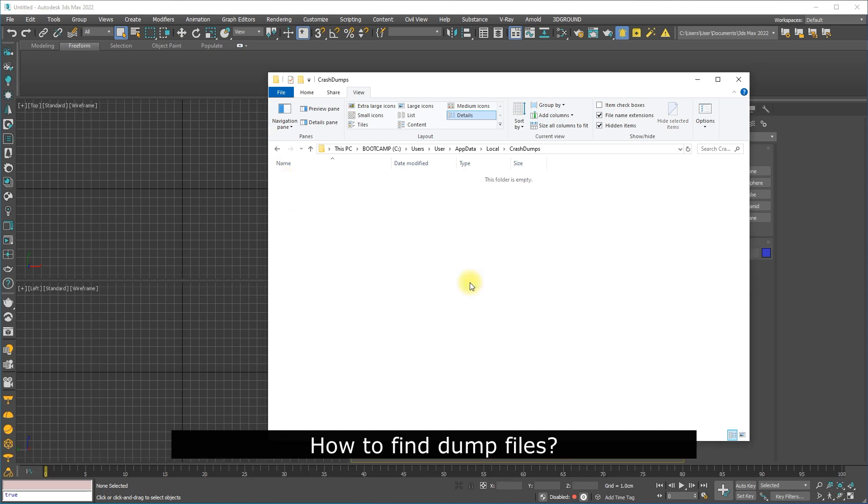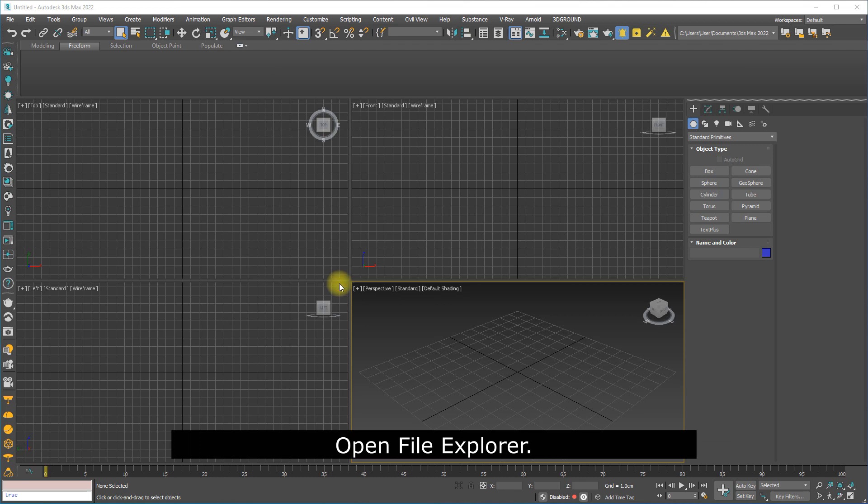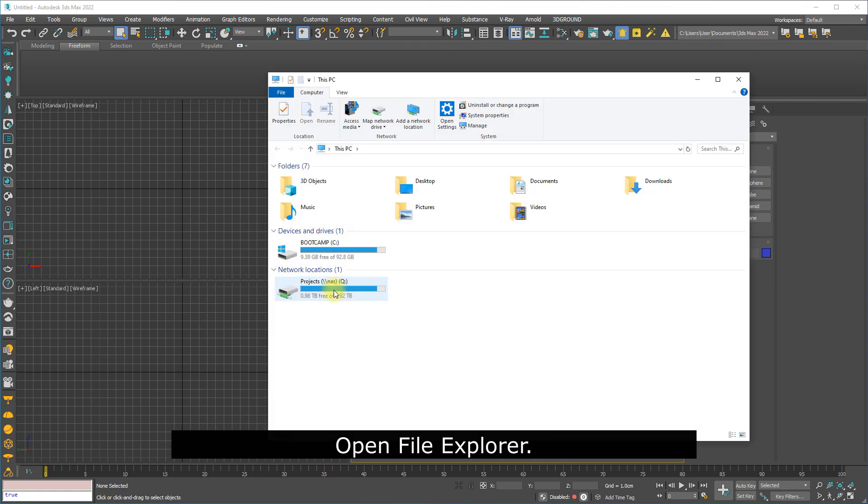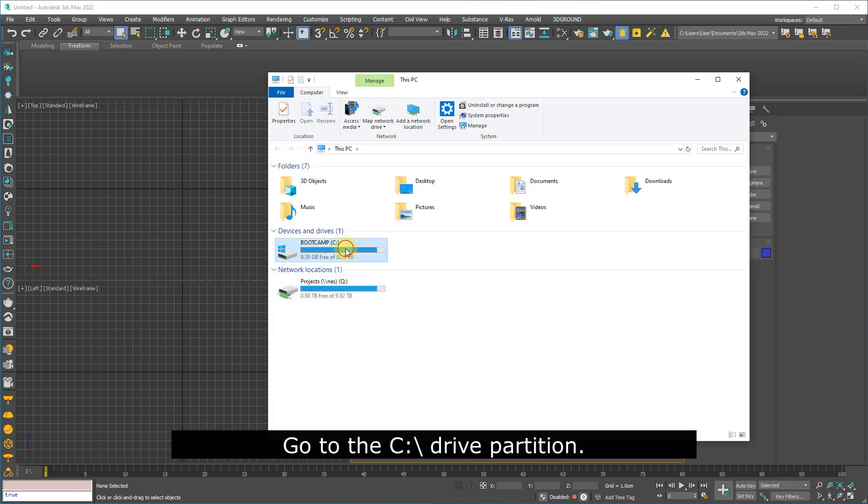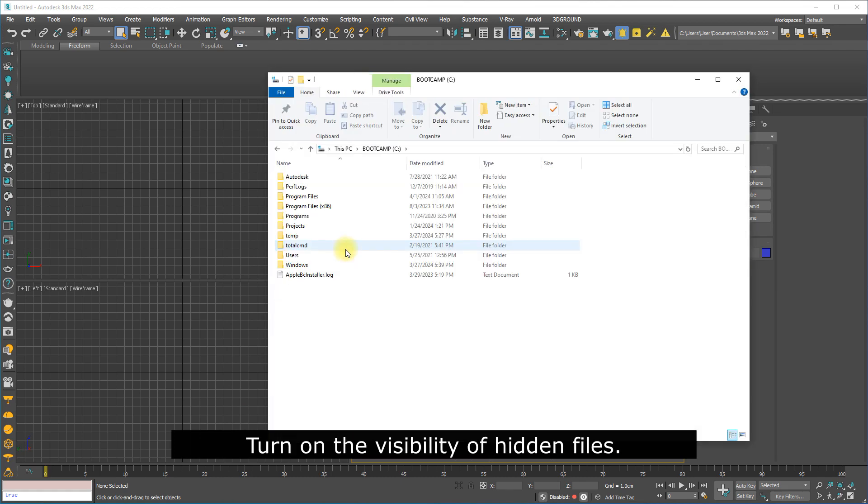How to find dump files: Open File Explorer, go to the C drive partition, and turn on the visibility of hidden files.